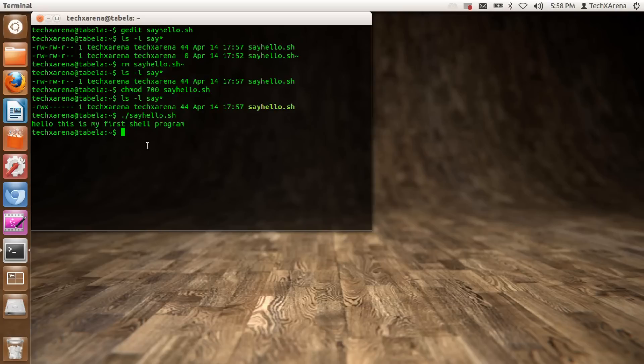So this is how to create shell programs, give them permissions, and then execute them. Alright guys, thank you. Like and subscribe.